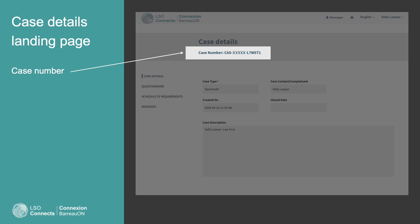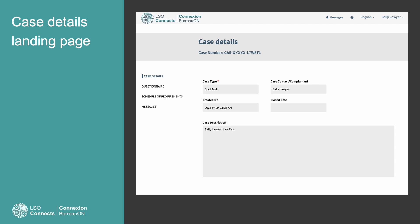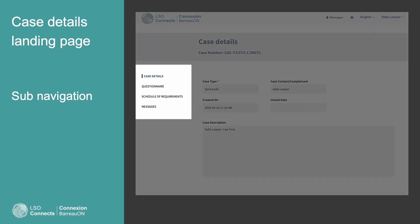You might have to scroll up if it is hidden. Case numbers are very important. We use them to keep track of all the documents, messages, and activities that go with the case. Each case has its own group of pages. You can visit each page by selecting its link in the sub-navigation.